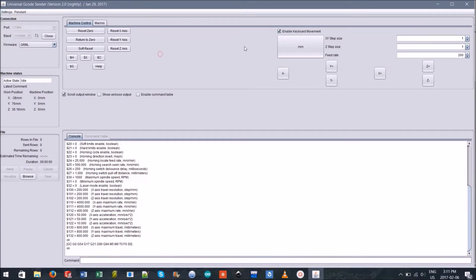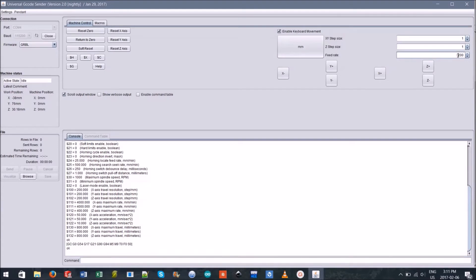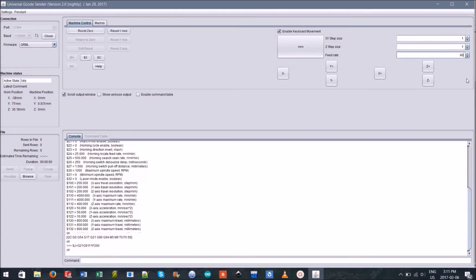Back to the machine control tab, we can see the option to enable keyboard movement. You should be able to either use the arrow keys or the buttons in the tab to move the head of your mill one once you set the feed rate to at least 800.